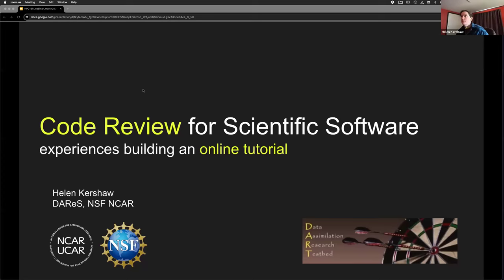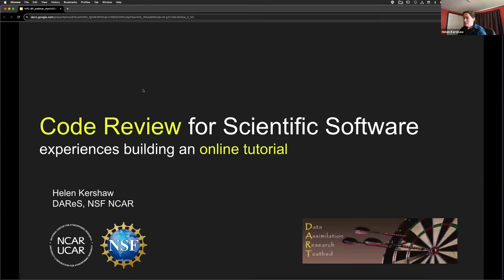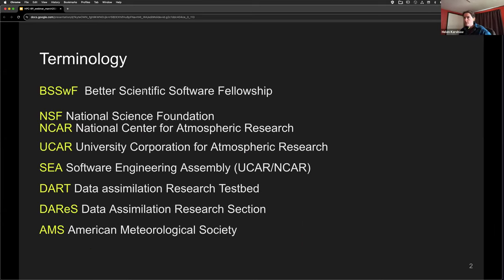Hello, everyone. My name is Helen. I'm the lead software engineer with the DARS group at NSF NCAR, and I'm going to be talking about code review for scientific software and my experiences building an online tutorial. Since I started with three acronyms, let me define some more: BSSWF is the Better Scientific Software Fellowship; NSF NCAR is National Science Foundation National Center for Atmospheric Research; UCAR is the governing body for NCAR; SEA is our Software Engineering Assembly at UCAR and NCAR; and DART is the Data Assimilation Research Testbed — the software I work on.